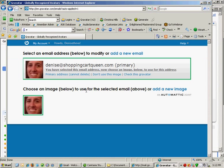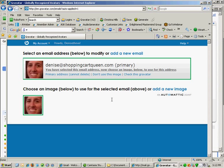So now when Denise comments on the internet using her email address, then her image will automatically show up. You don't need to upload it to the different WordPress website. All you have to do is set up your image inside Gravatar. And anywhere you go, your image will show up. Now if you use multiple email addresses, you can add a new email address as well.